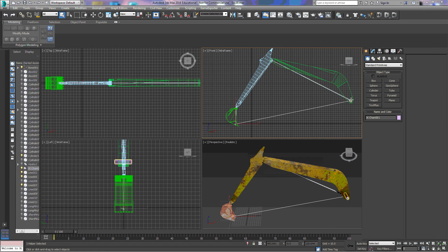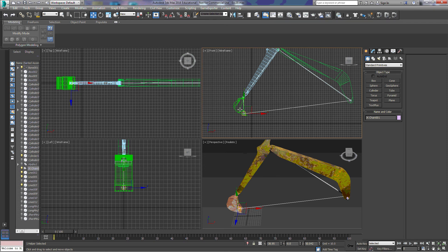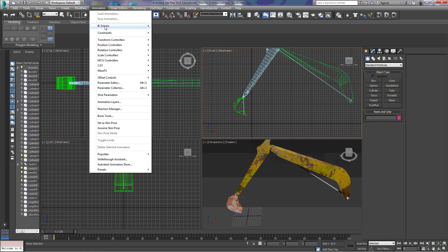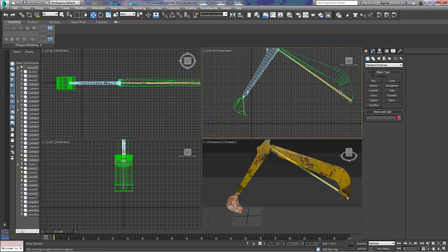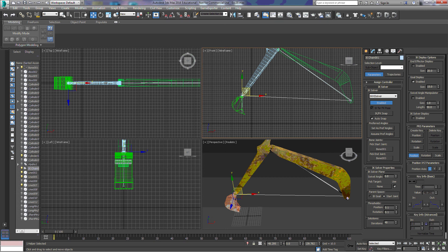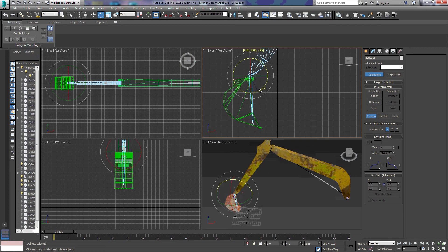With the IK solver going from the first bone to the end of the last bone, we can move our arm, but the problem is we can't rotate the bucket so it appears to be digging in the dirt. So we're going to move that IK solver to the end of the second bone instead — delete the current one, go back up to animation and IK solvers, make sure we have this bone selected first. Now we still get the same arm movement, but we can also select the bone on the bucket and rotate that independently as well.